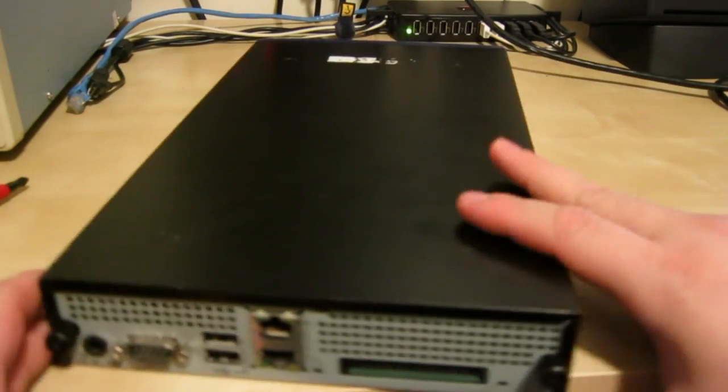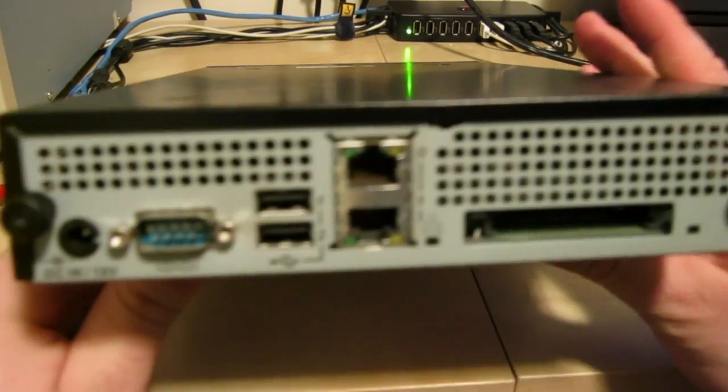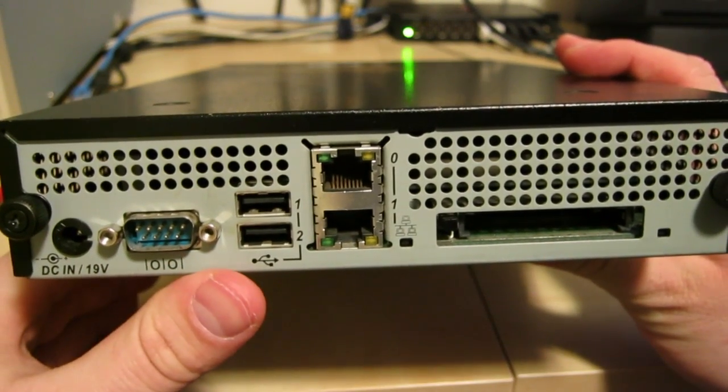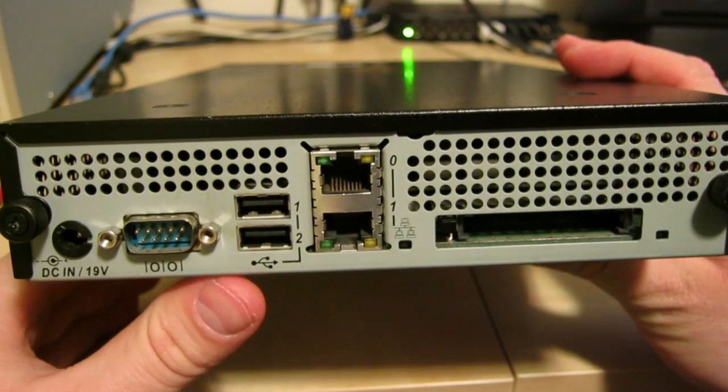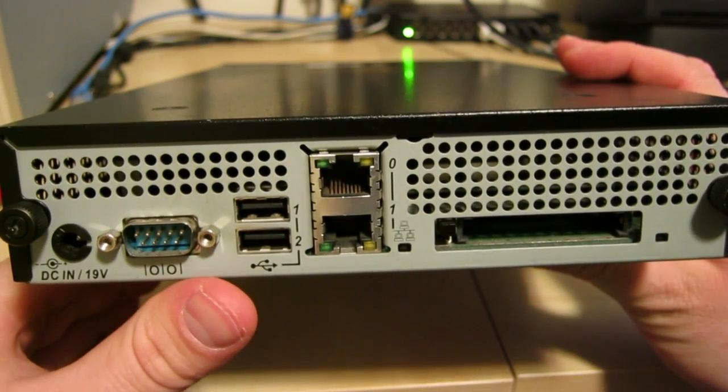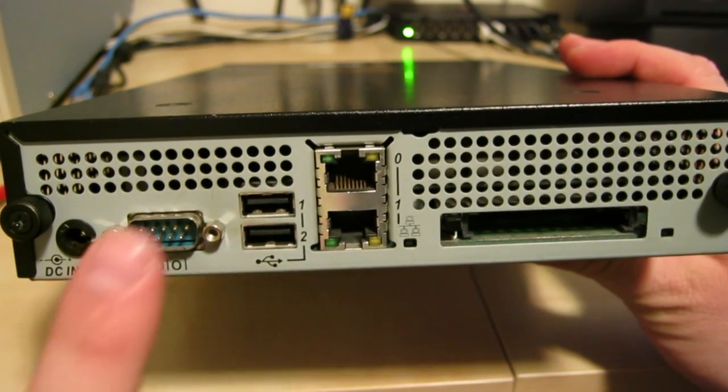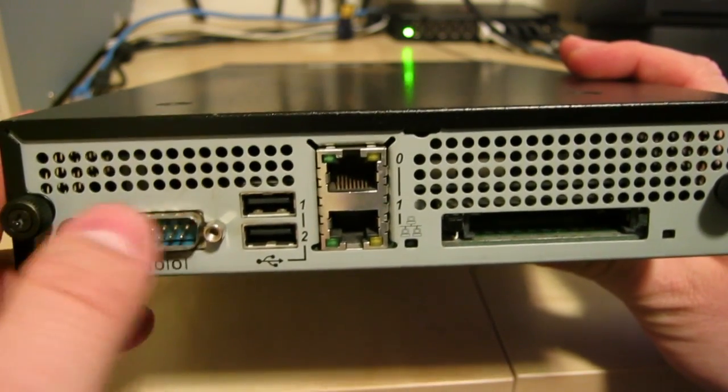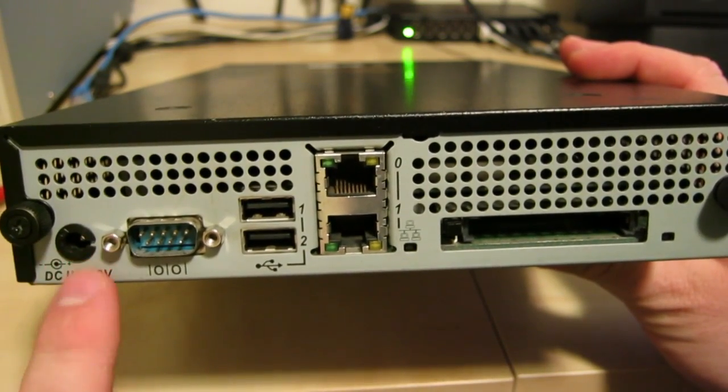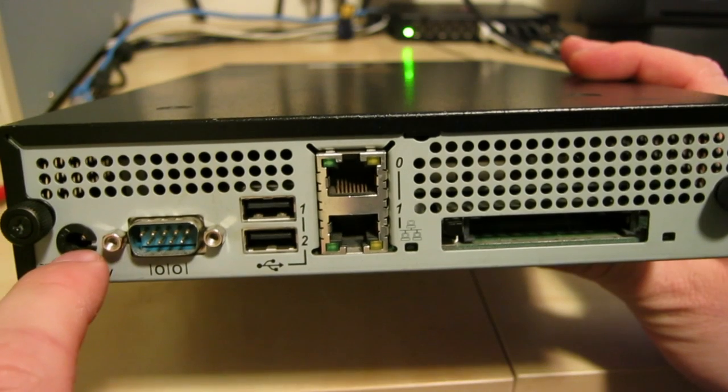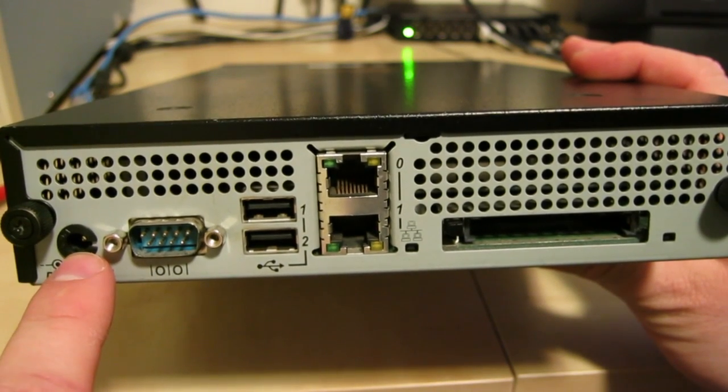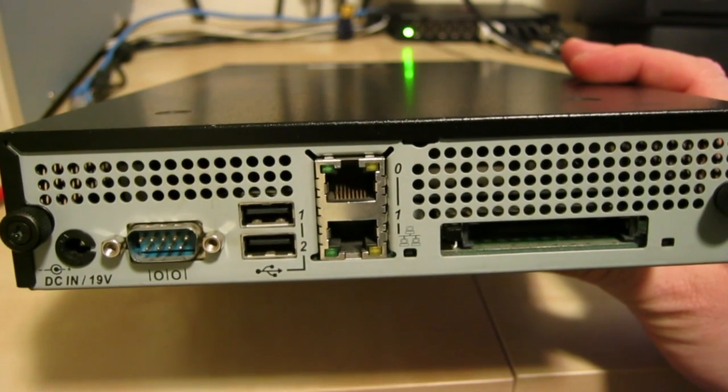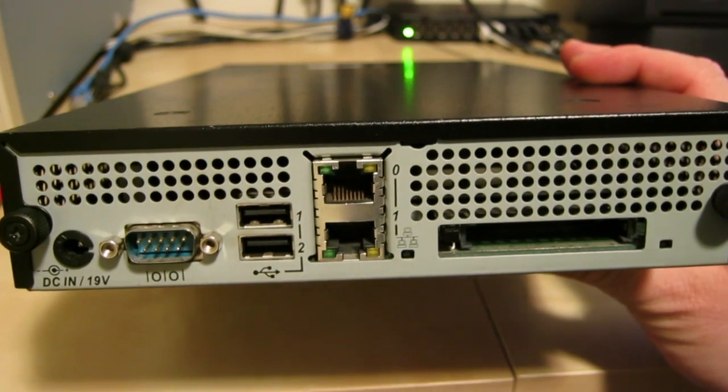At the back we've got, this particular one doesn't use a standard PC motherboard which a lot of security and proxy devices use. So you're kind of limited to a terminal if you want to actually install anything else on this thing. It's got a standard, I believe this is just a standard 19 volt power supply for say a micro ITX motherboard.